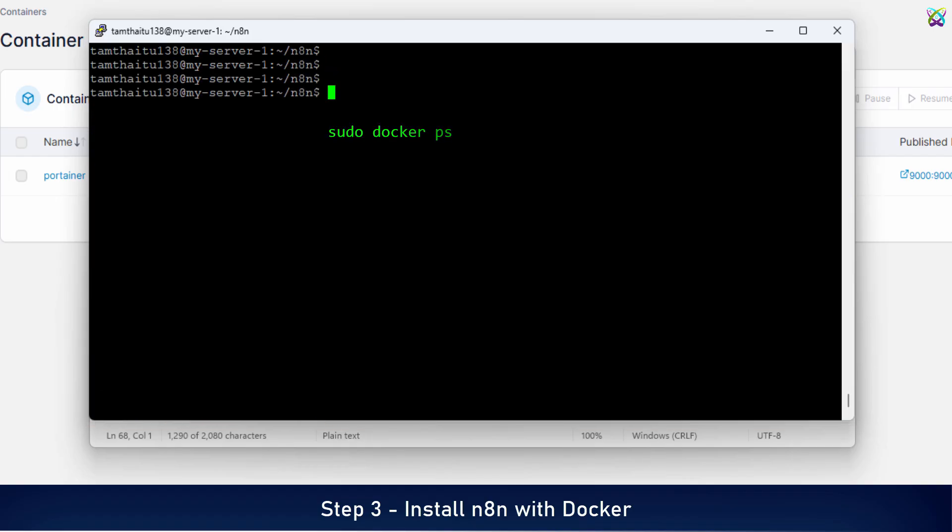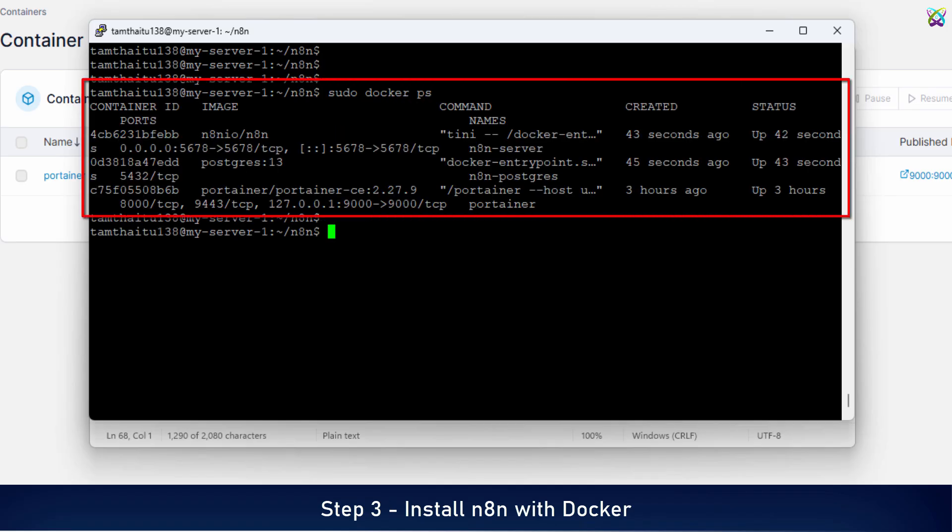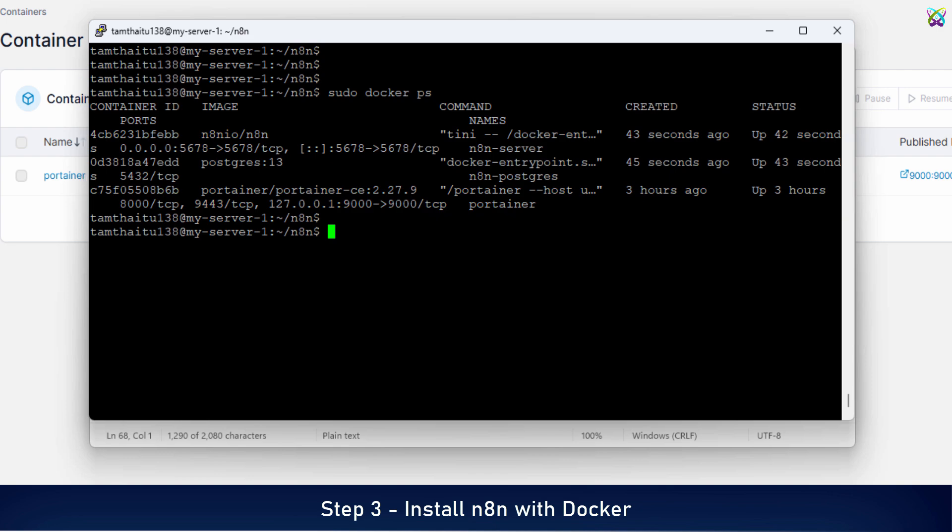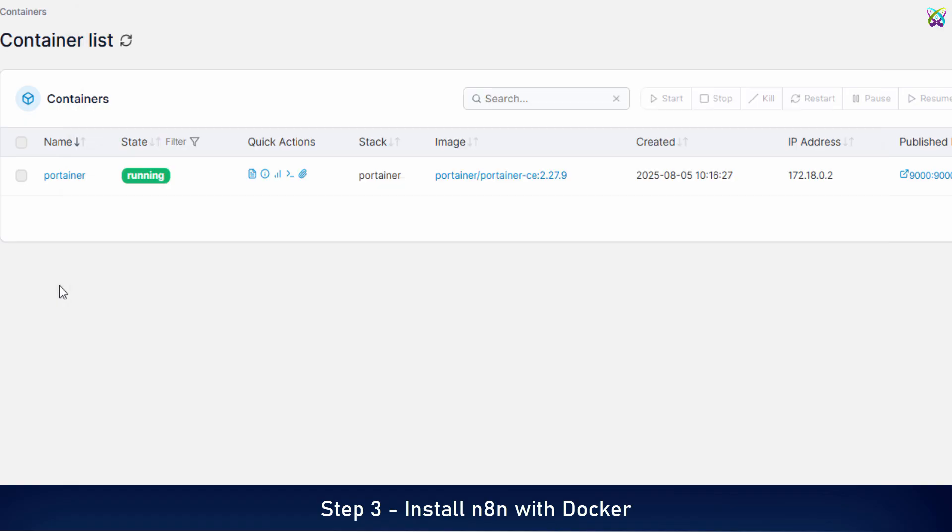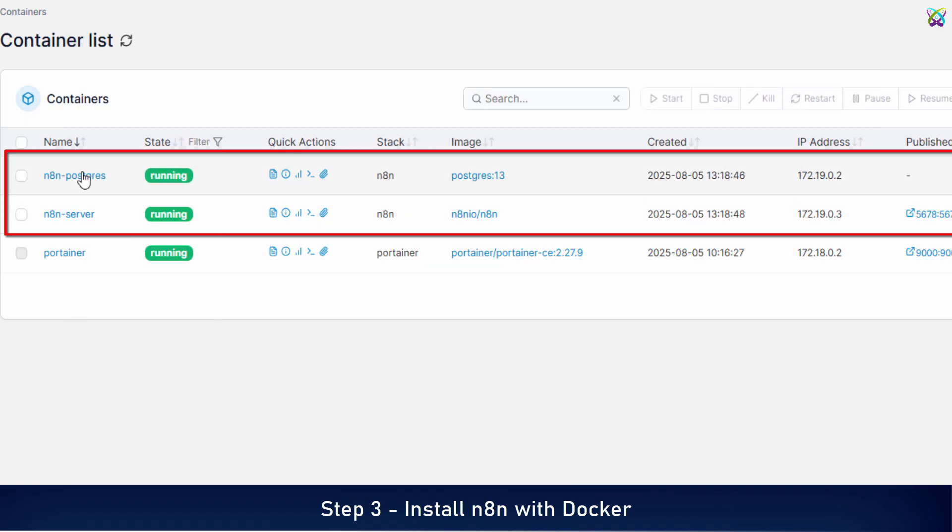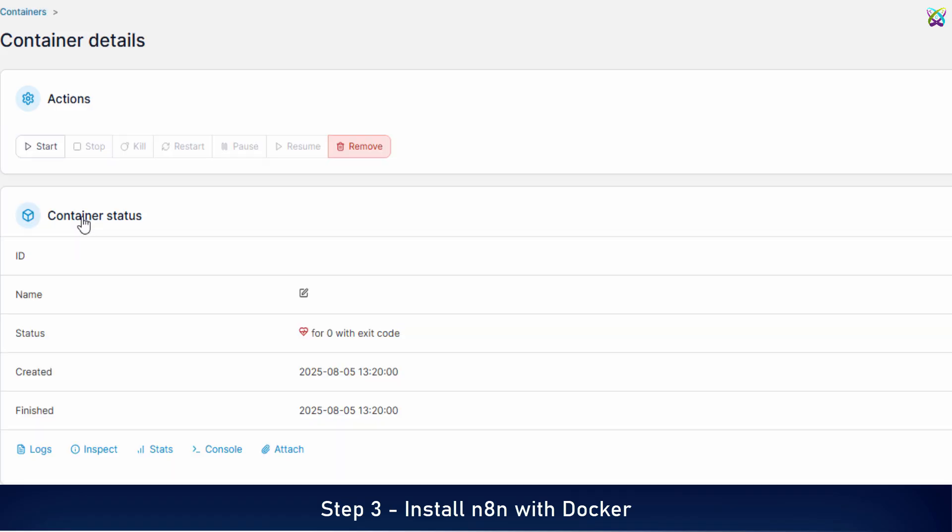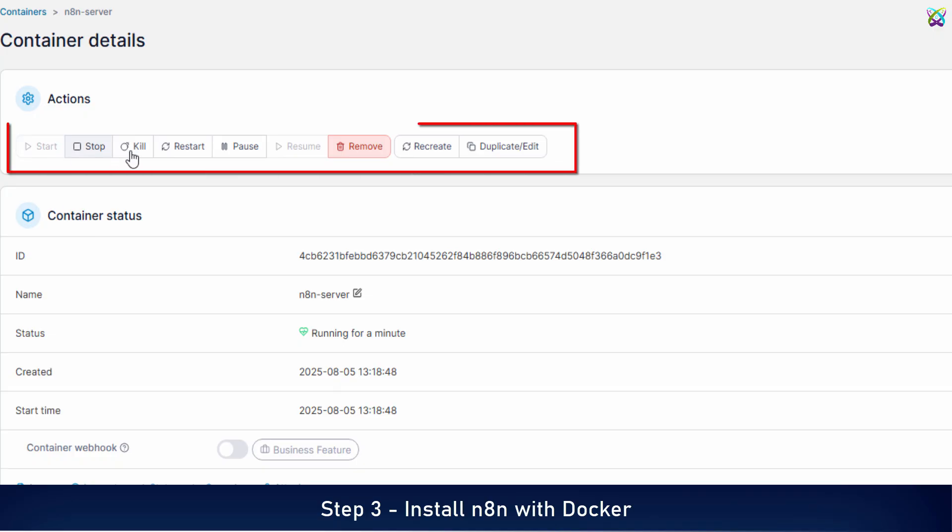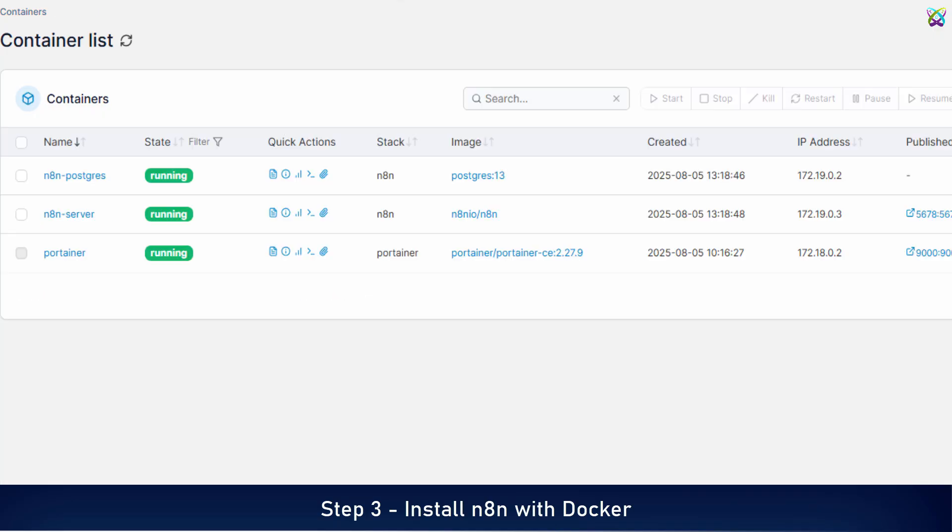You can also check the details of the N8n container, including its port and status. You'll see detailed information about the containers, including N8n and Postgres. However, if you're looking at the Docker PS output, it might look a bit cluttered and hard to follow. Instead, you can use Portainer to manage and inspect your containers in a more visual way. Here, you'll find all container-related information displayed much more clearly and easier to follow than using the command line. With Portainer, you can also easily restart, pause, or stop containers with just a few clicks.